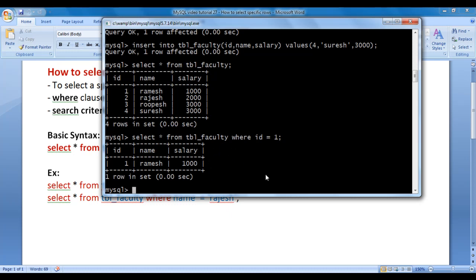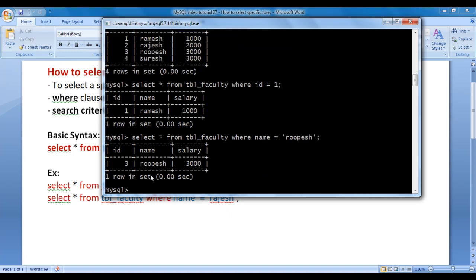Now I want to display the faculty details whose name is 'rupesh'. We say SELECT * FROM tbl_faculty WHERE name = 'rupesh'; — note that when working with strings we must put the value in between single quotations. Hit enter — it has displayed the faculty details whose name is rupesh.